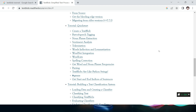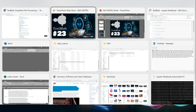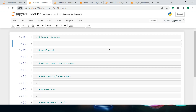Let's jump to the Jupyter notebook and start using this. The first thing we need to do is import it — 'import TextBlob', or 'from textblob import...'.